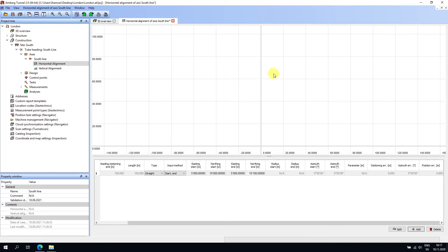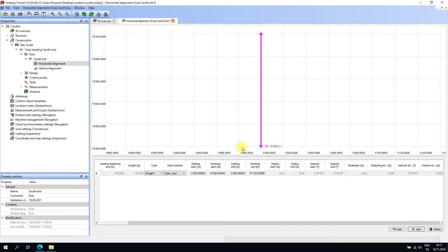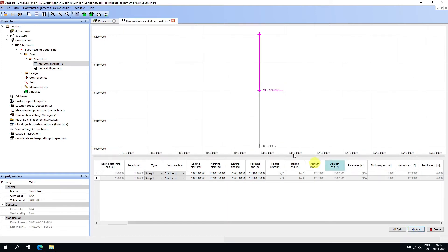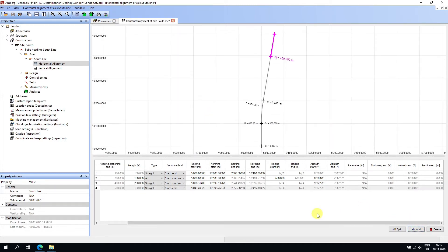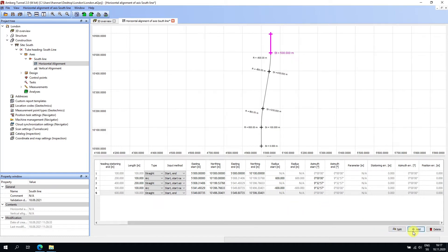I'll zoom to extents. Now I can add another segment — let's say this one is an arc curving to the right with a radius of 600. Then I can add another, changing the input method to start azimuth/length, setting the length to 200. I'll add another arc with a value of minus 600, curving left, and finally add another straight section.